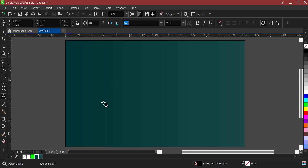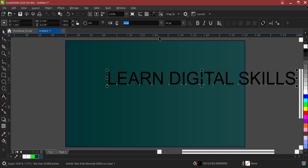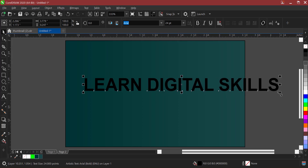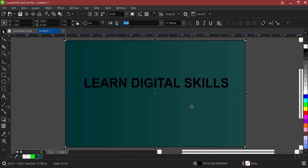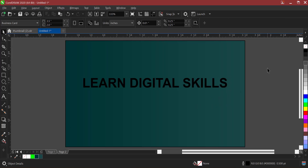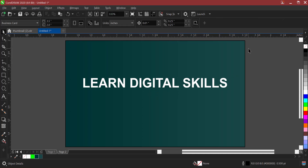Now it's time for us to insert our text. This is our text: Learn Digital Skills. I'll just make it bold and put it here, at the middle. Now most of you might notice that 'Learn Digital Skills' is not looking good on this background because it is black. So instead, let's make it white. Now this is much better — leaving it at white.